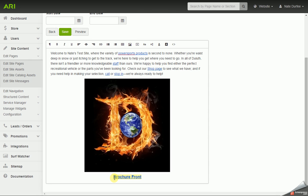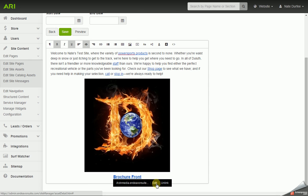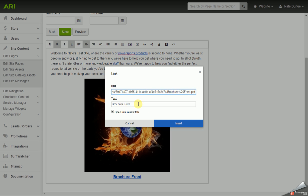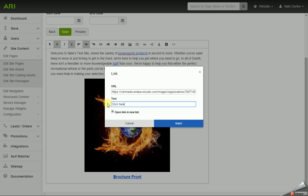So if we need to change that text, you can just click on it, go to edit and change the text. I'm going to change that from brochure front to click here for brochure.